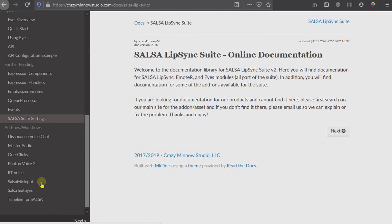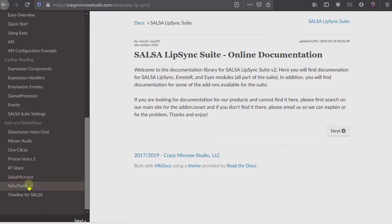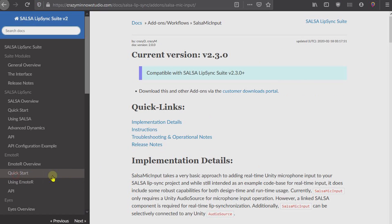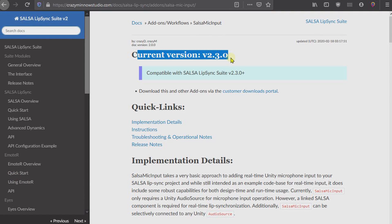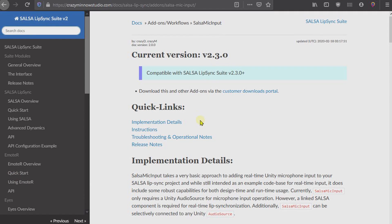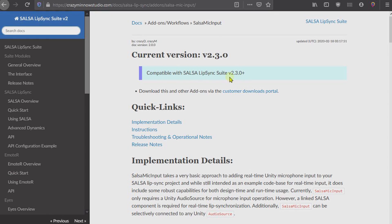We can see that this documentation is for version 2.3.0, which is the latest version, and it is only compatible with the SALSA Lip Sync Suite version 2.3, which is currently on 2.3.1.